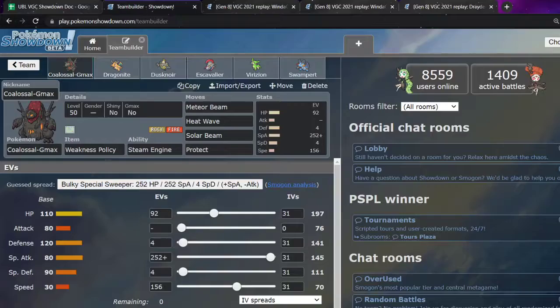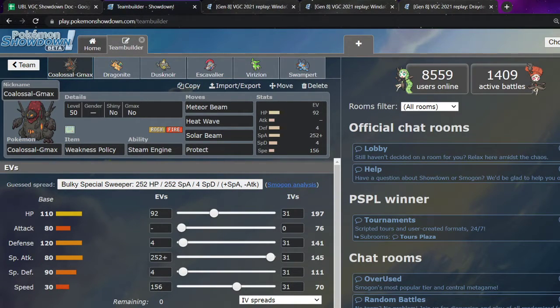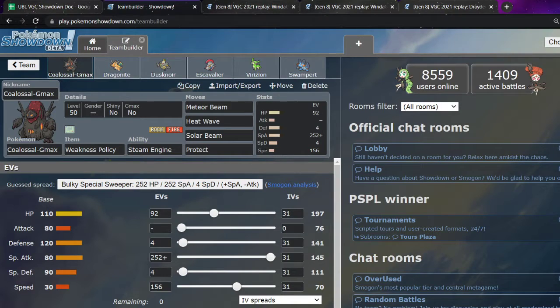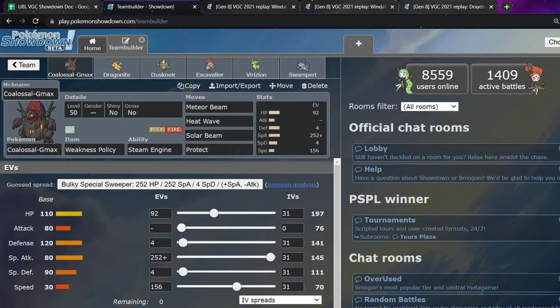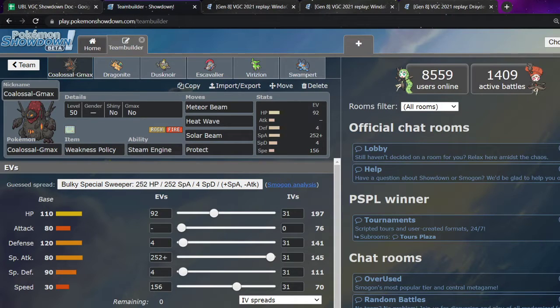So, the team we ended up bringing. Coalossal outspeeds Drednaw in Sun. Meteor Beam, Heat Wave, Solar Beam, Protect. Very standard Coalossal. I believe I was focusing more on Coalossal this game. My gut instinct was like, this is playoffs. Let's go with one of my strongest, if not my strongest one. We've got the Coal.